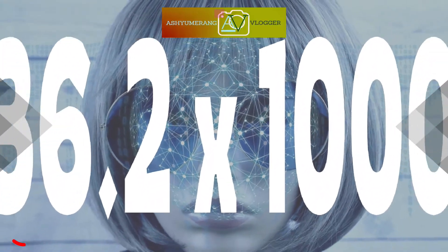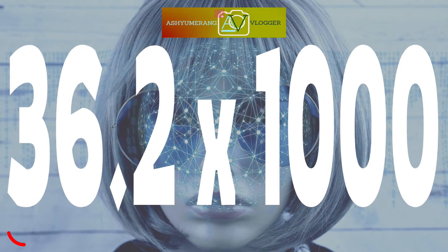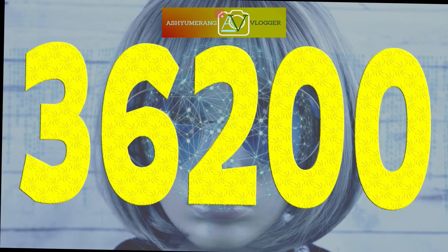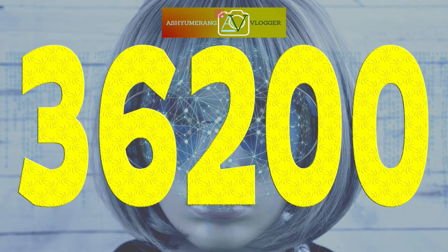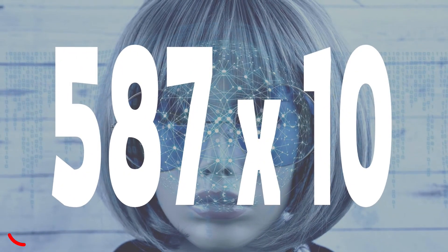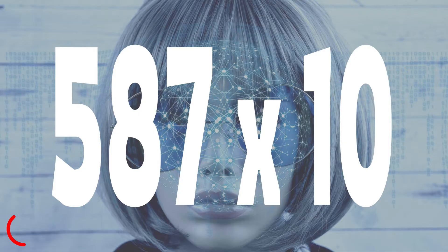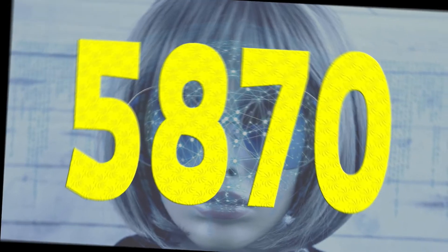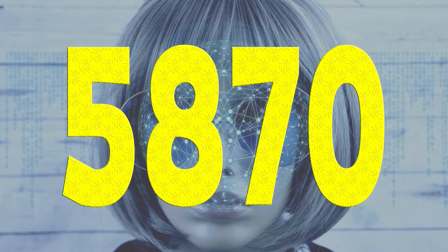Number twelve: 36.2 times 1000. Time is up, the answer is 36,200. Number thirteen: 587 times 10. Time is up, the answer is 5,870.